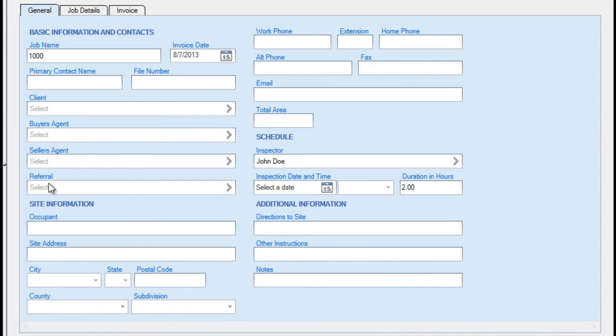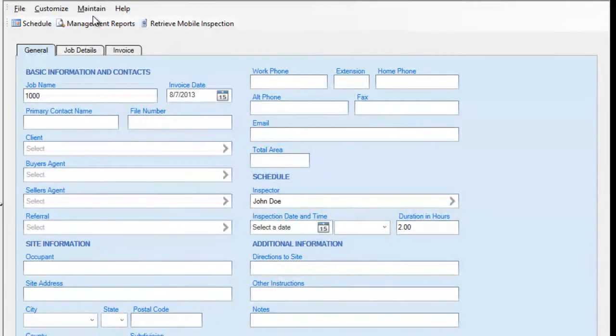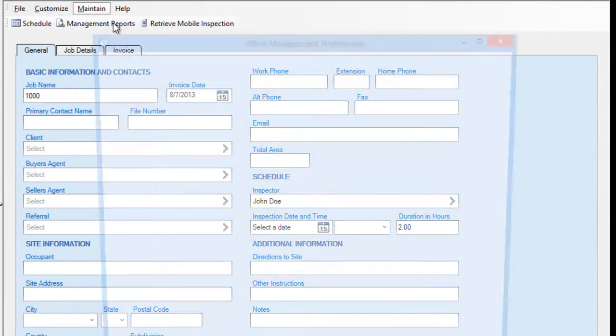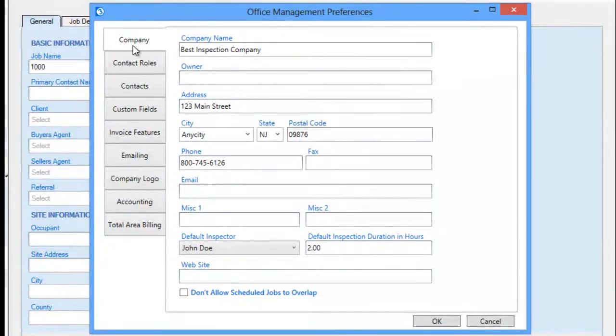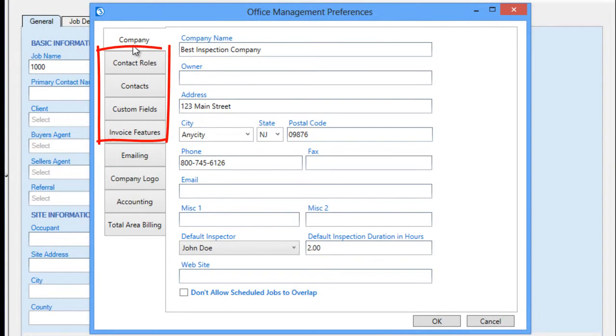Specifying or customizing these is done using the Maintain Office Management Preferences. The Company tab contains your basic company information that typically would be merged into your documents and inspections, but we are going to focus primarily on the tabs that affect our job data entry area.